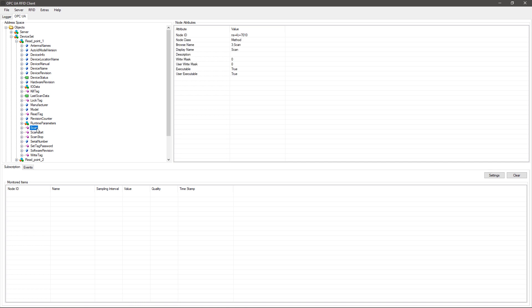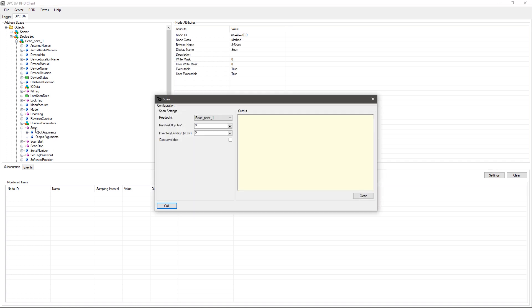The unique identification numbers for all transponders in the field can be read out with the scan method for a configurable period.